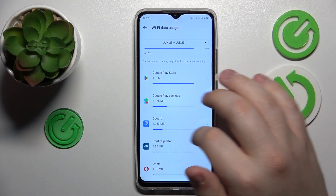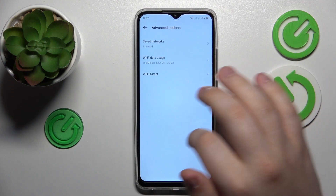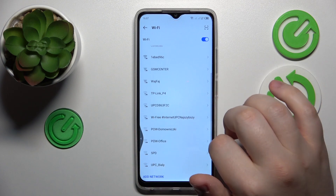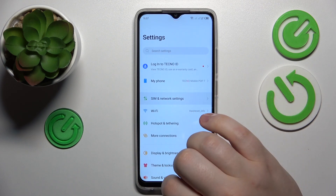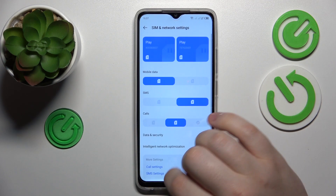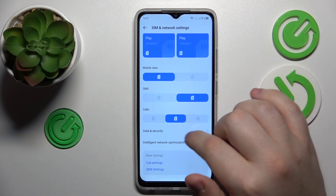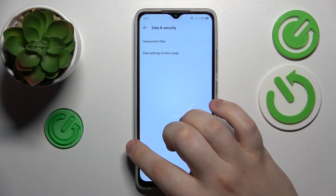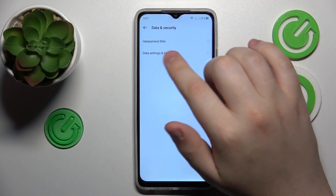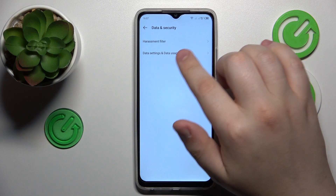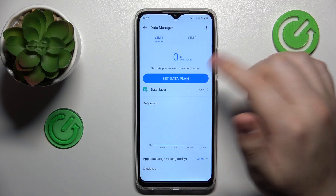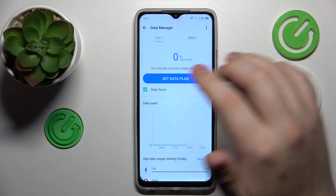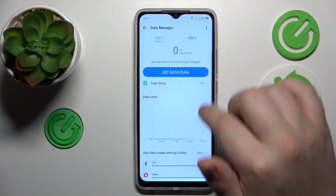In order to check the cellular or mobile data usage, get back to the main Settings menu and enter the SIM and network settings category instead. Then go for the data security, then data settings and data usage, and over here you can see both SIM1 data usage and SIM2 data usage respectively.